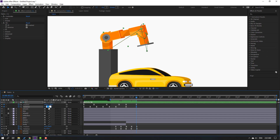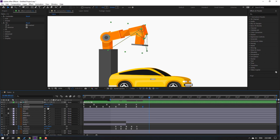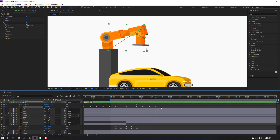Change rotation to minus 10. Go to the 10-frame mark and change to 5. Go again to the 10-frame mark and change to minus 2.5. Go again to the 10-frame mark and change to 1.5. Go again to the 10-frame mark and change to minus 1. Go to the 10-frame mark and change to 0.5, then change to 0. These are more keyframes for a realistic rotation animation.